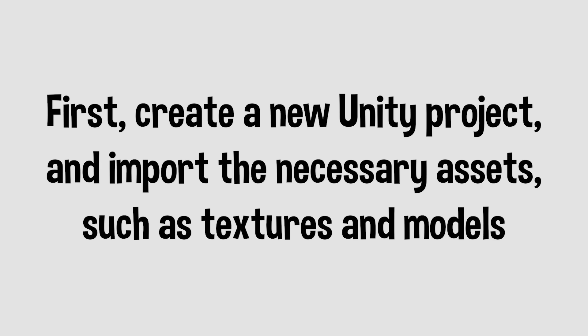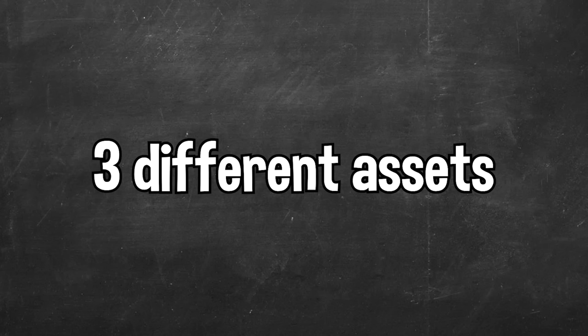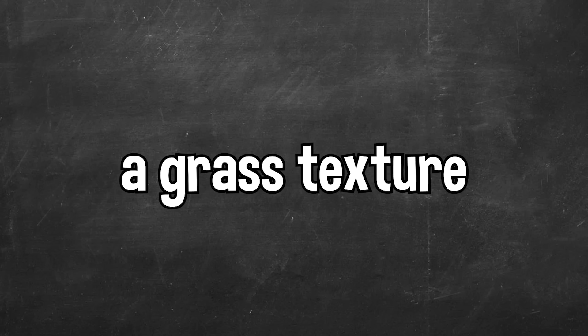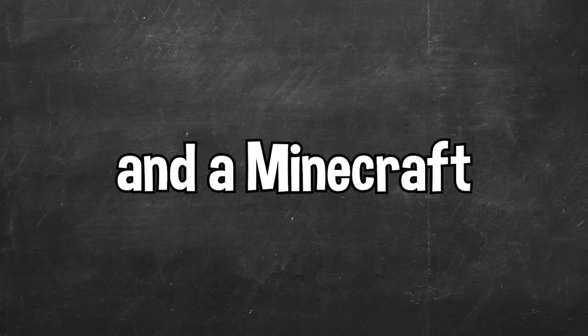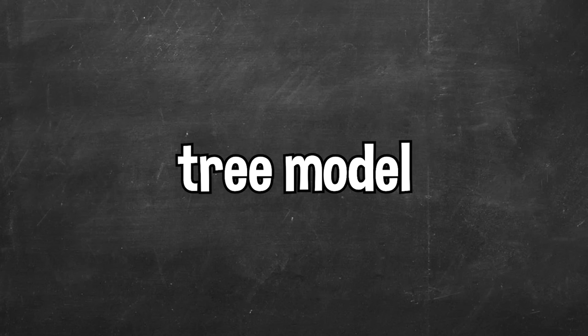Step 1. First create a new Unity project and import the necessary assets such as textures and models. I created a new Unity project and imported 3 different assets including a dirt texture, a grass texture, and a Minecraft tree model that I found online.